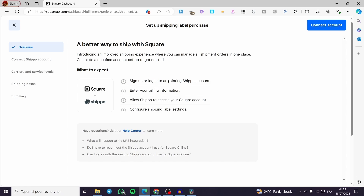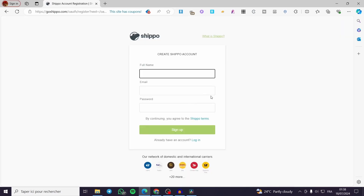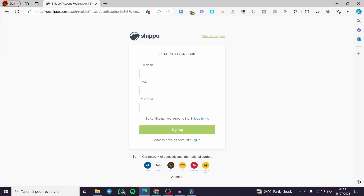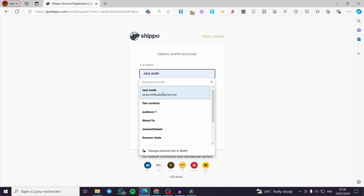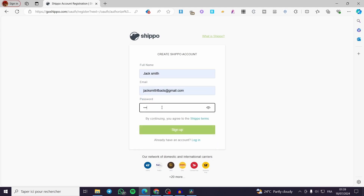You are going to sign up or log into an existing Shippo account, enter your billing information, allow Shippo to access your Square account, and configure your shipping label settings. Click on Connect Account. Shippo works with carriers including USPS, FedEx, UPS, DHL, Canadapost, and 20 more. You will set an address and a password.